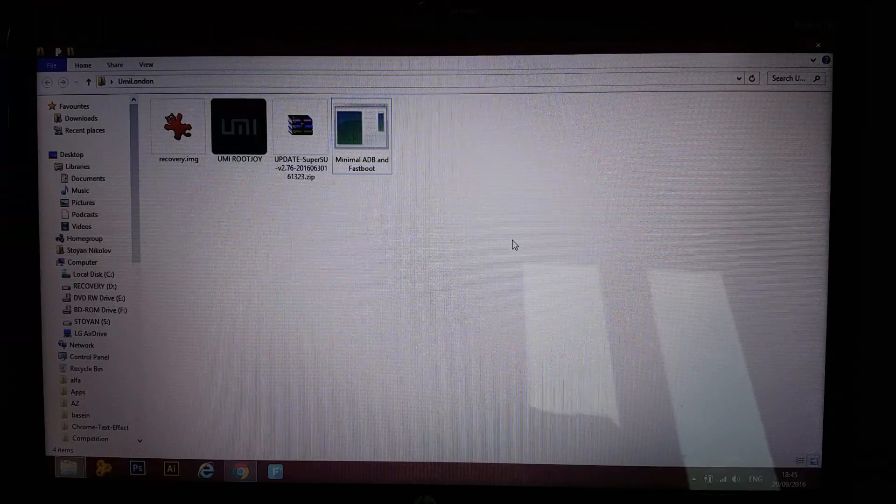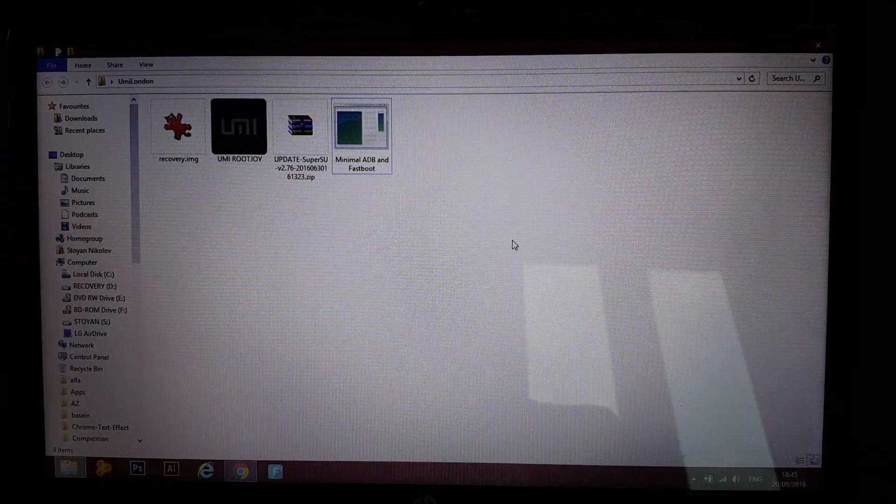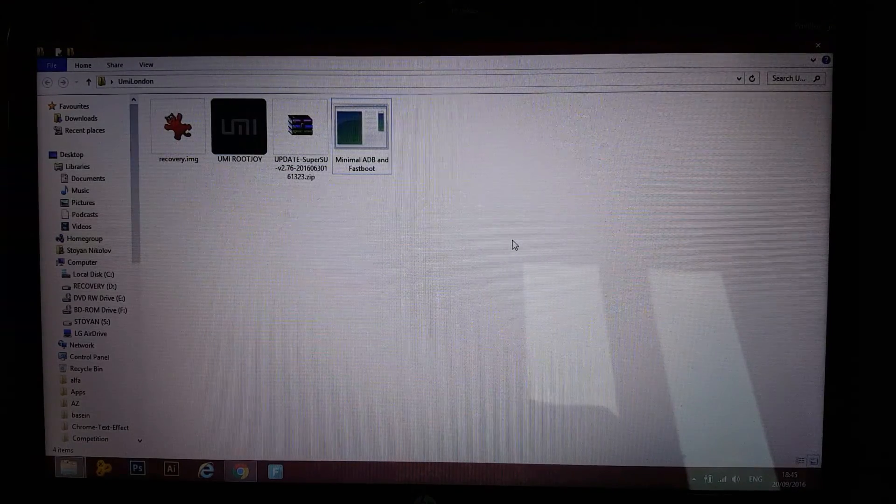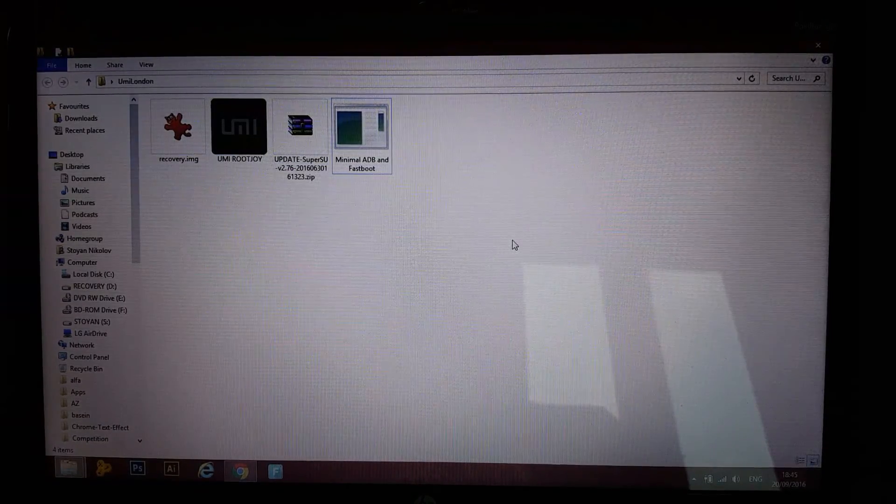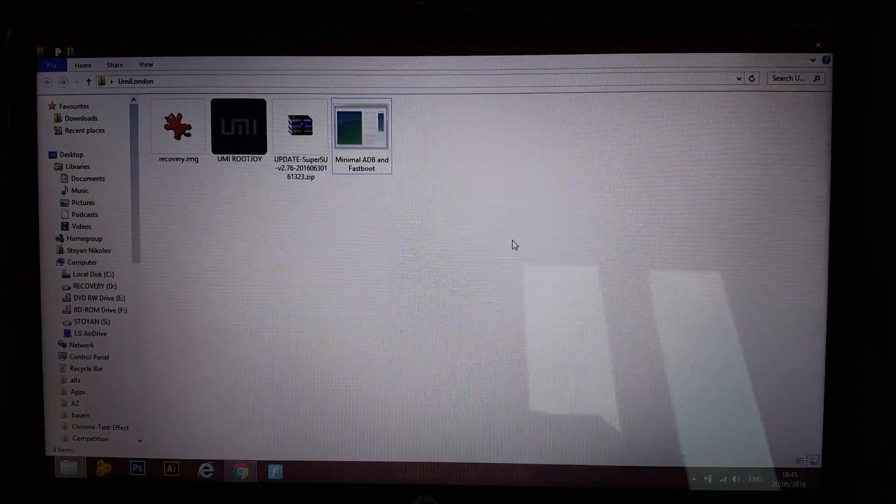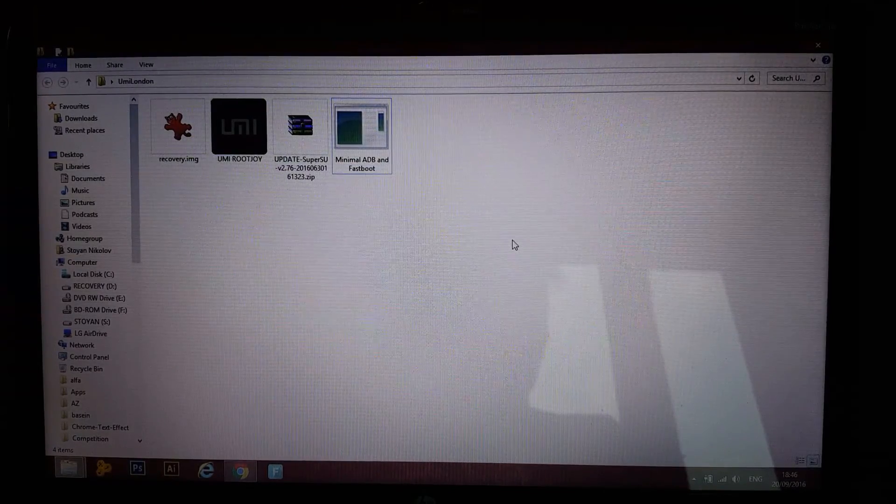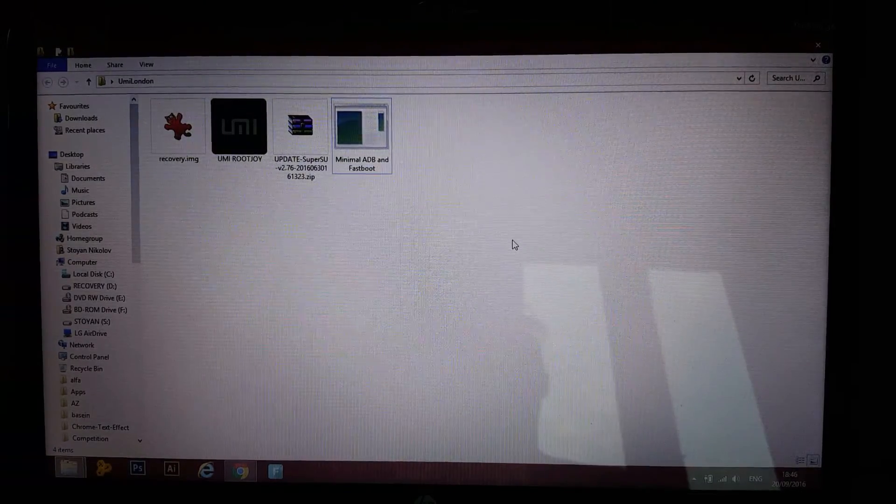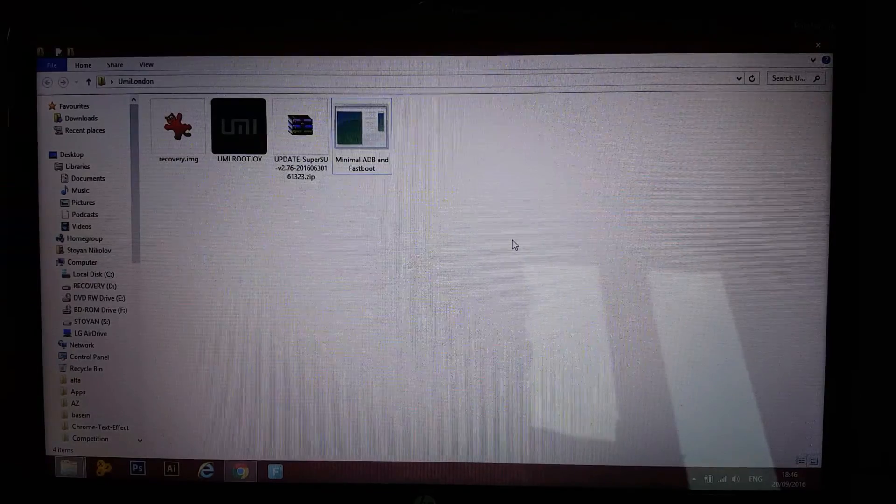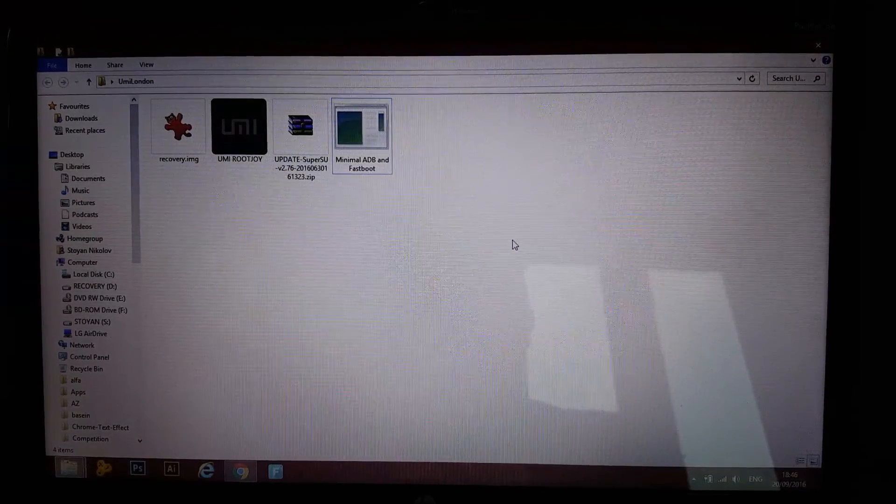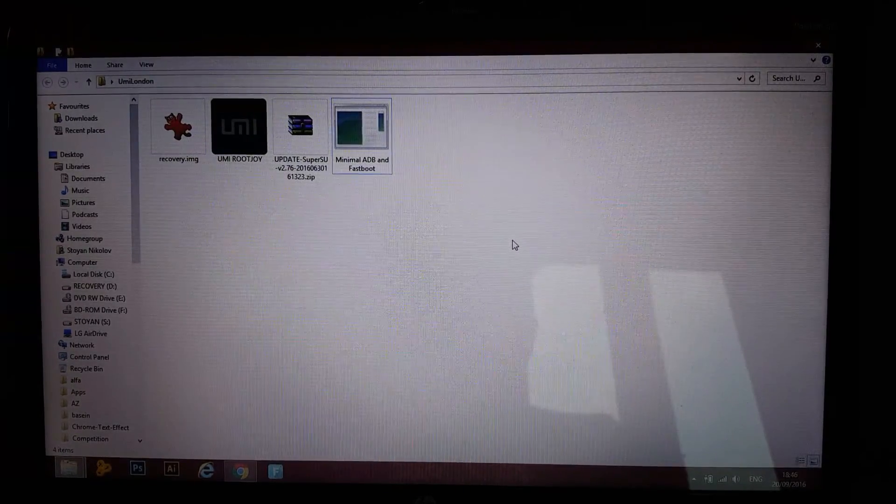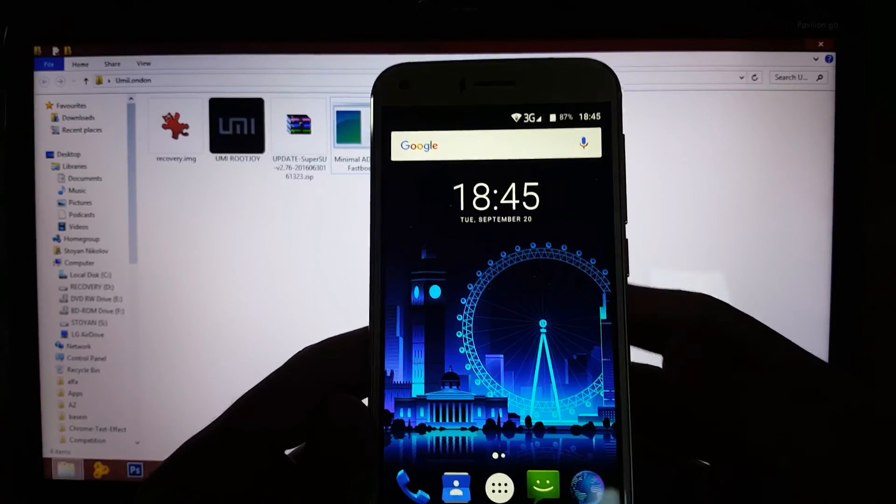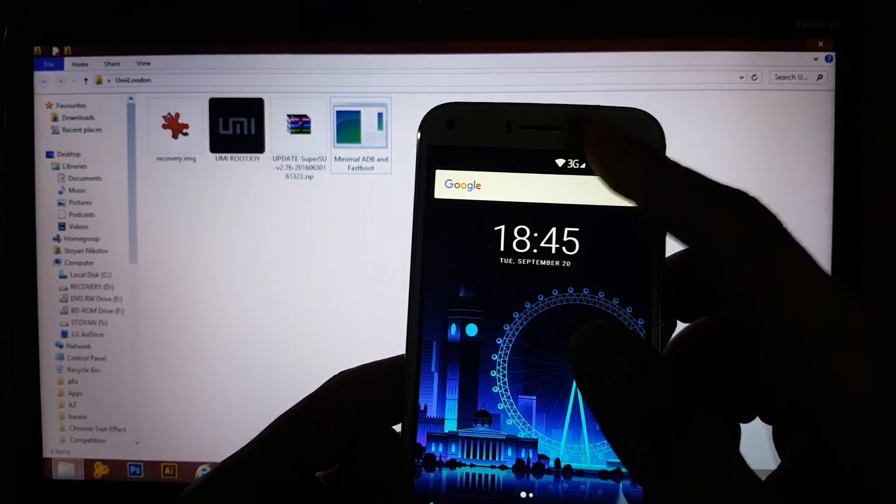First of all we're gonna unlock the bootloader. Second of all we're gonna flash TWRP or Team Win Recovery Project. And lastly we're gonna flash SuperSU through it. All the links are in the description down below. So go ahead, download everything now and let's jump right into it.